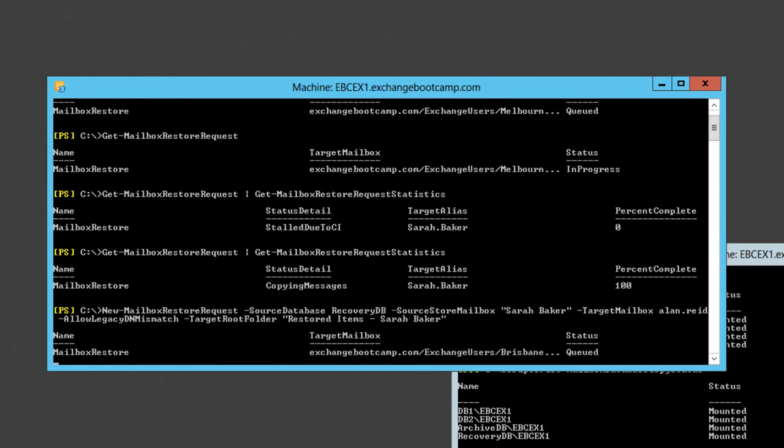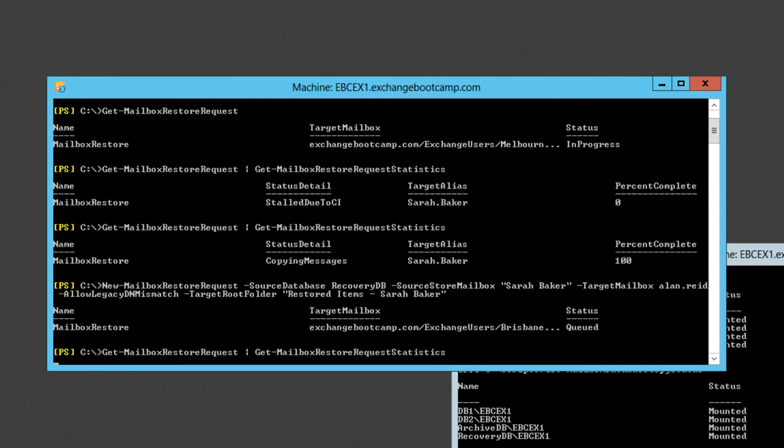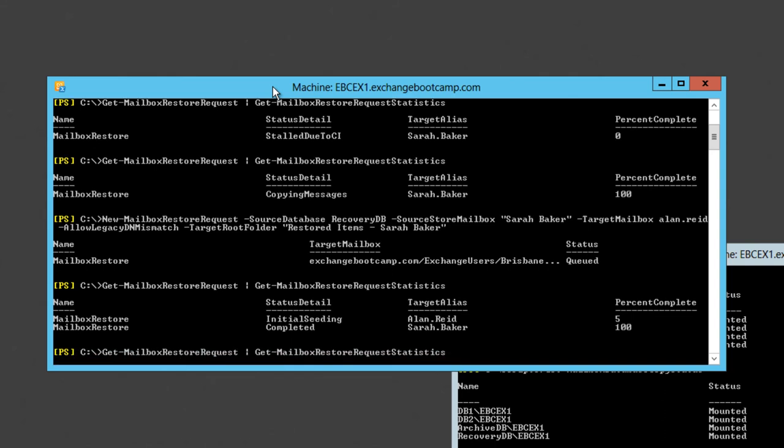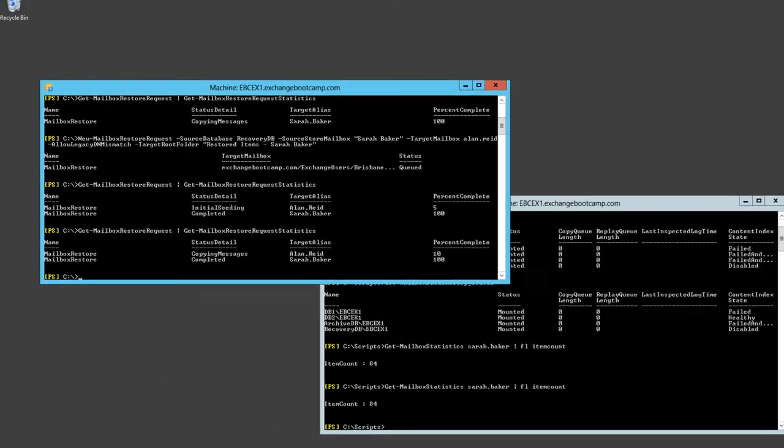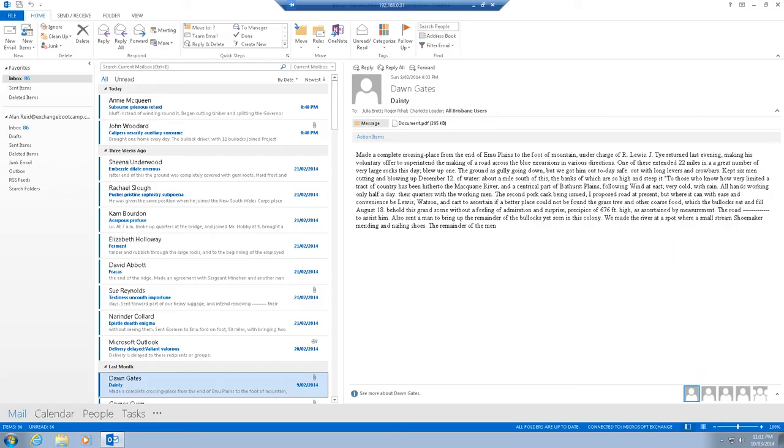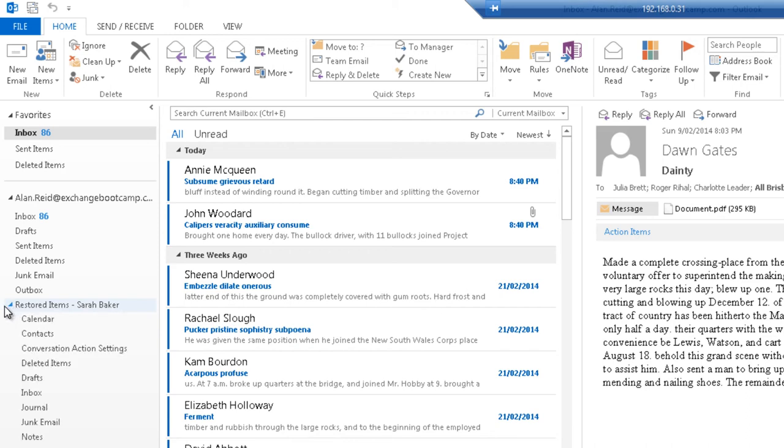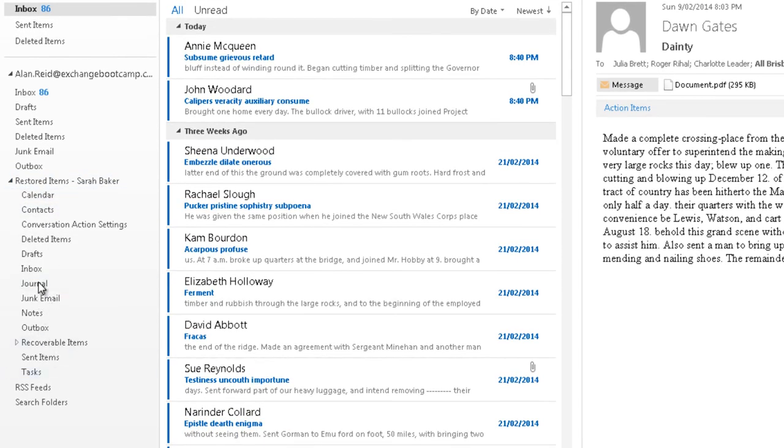That mailbox restore request has been queued. The restore is underway. It's about 5% through, doing an initial seeding process. Now it's 10% complete, it's now copying messages. We can already see in Alan's mailbox this Restored Items Sarah Baker folder has appeared and we can expand that and see the full mailbox contents that are being restored.